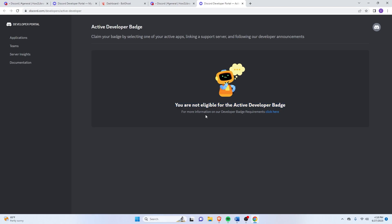So as you can see here, you're still not eligible. So just wait a few days and it should say that you're eligible.